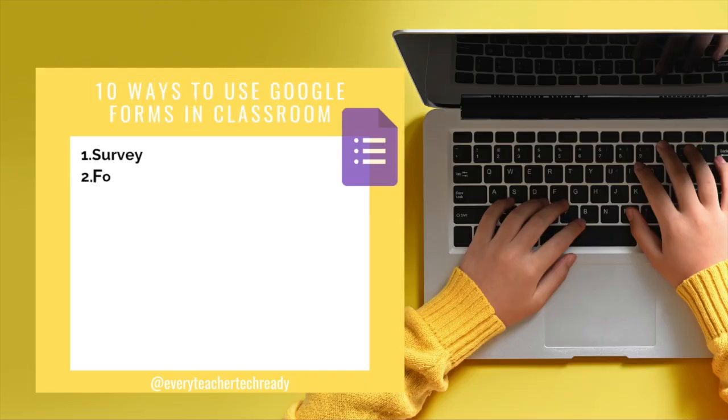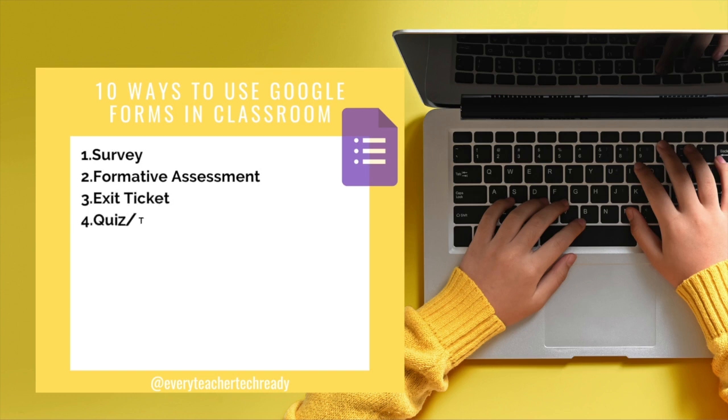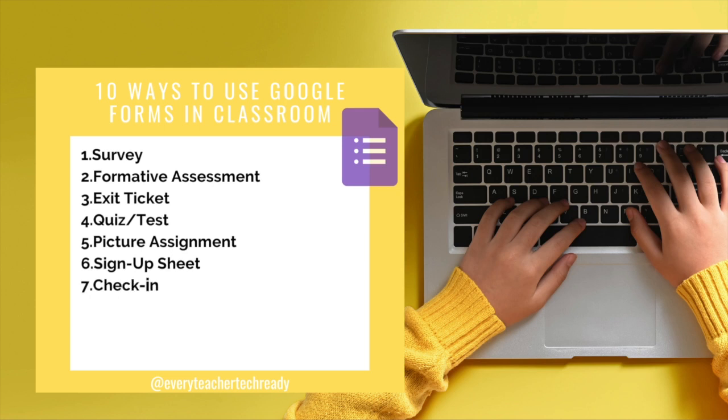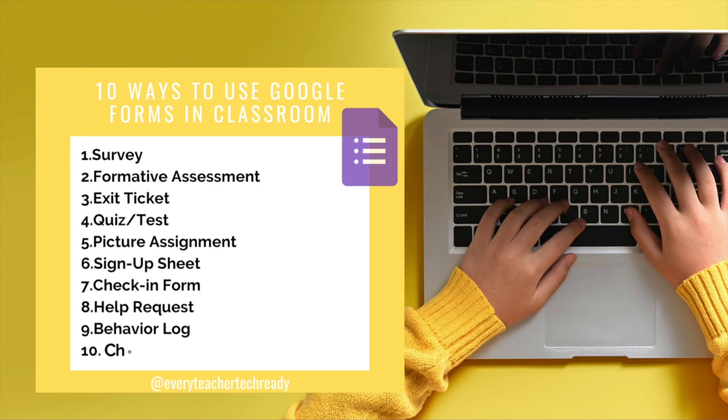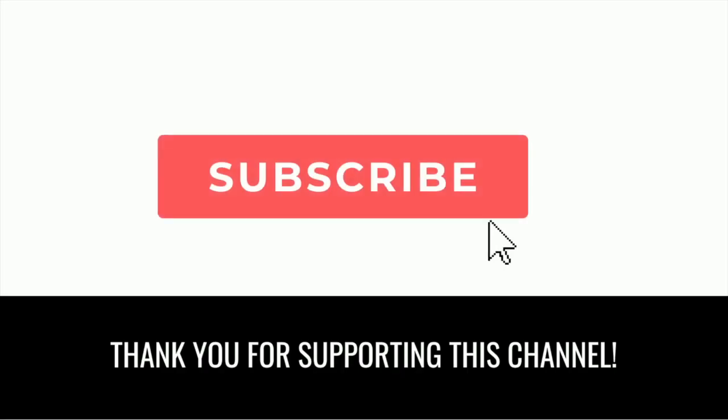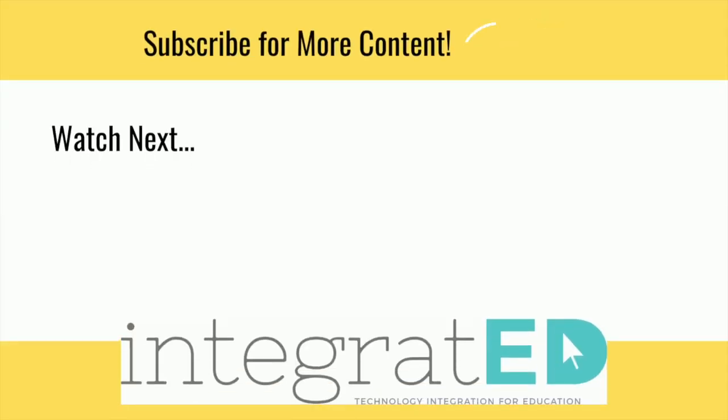All right that is it, all 10 ways you can implement Google Forms in the classroom. Doing a quick rundown of them again: Number one survey. Two formative assessment. Number three was an exit ticket. Four was a quiz or test. Number five a picture assignment. Six was a sign-up sheet. Seven a check-in form. Number eight a help request. Nine a behavior log. And ten choose your own adventure. Those are 10 different ways you can up level Google Forms in the classroom. Please like and subscribe if you have received value from this video and comment below with other ways you use Google Forms in the classroom.